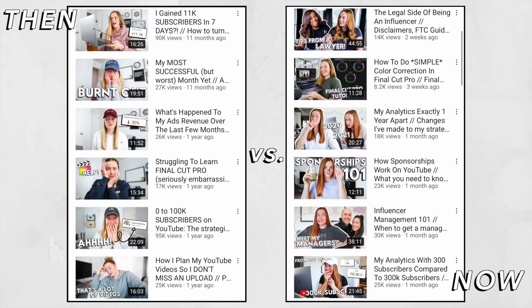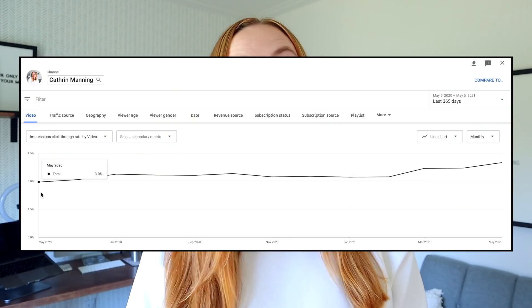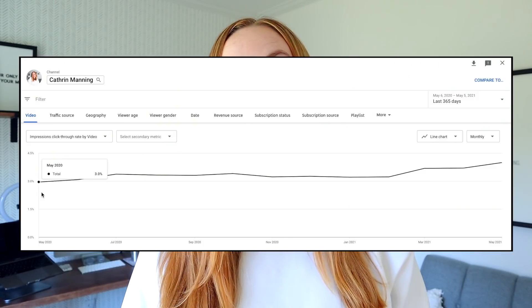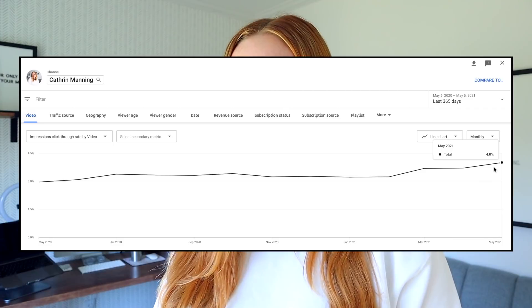In the past year I've definitely changed my thumbnail strategy, and it has helped increase my click-through rate from 3% in May of 2020 up to 4% in May of 2021. That may not seem like a whole lot, but one whole percentage point — I'll take it. So let's talk about strategy.